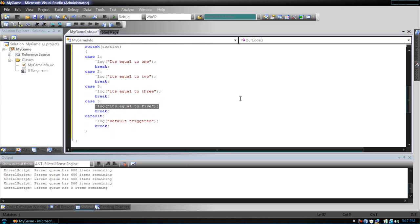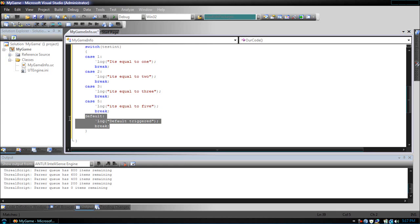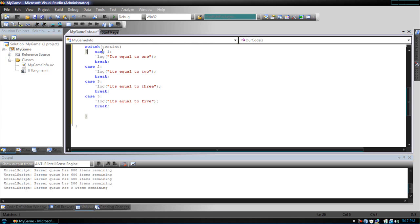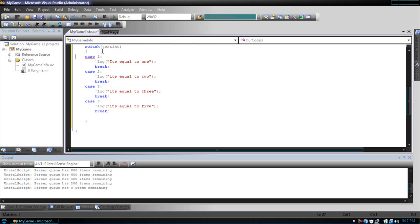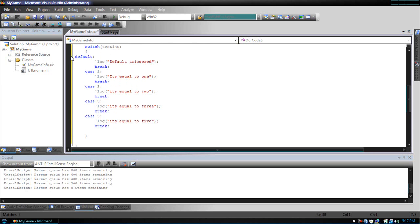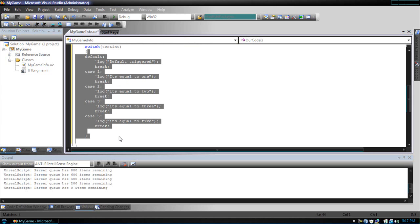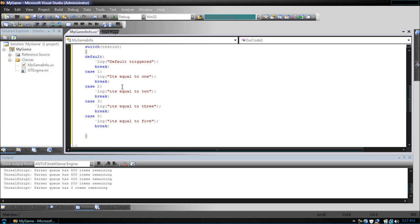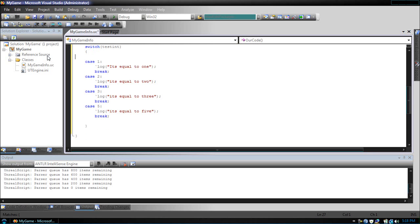Now, there's something funny to remember. If a default comes at the beginning of the switch statement, everything else will be skipped. So remember, to keep your default at the bottom of your switch statement.